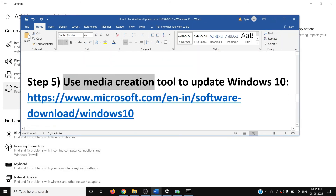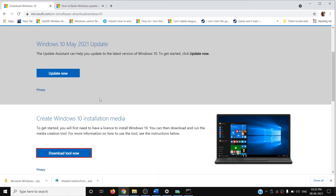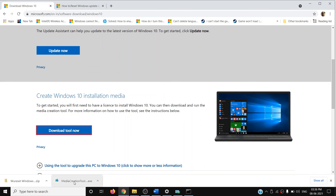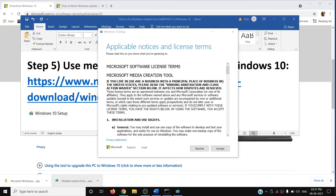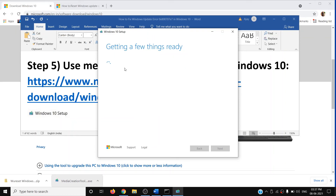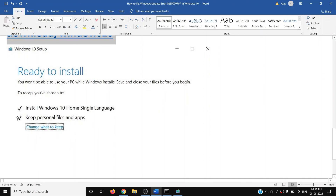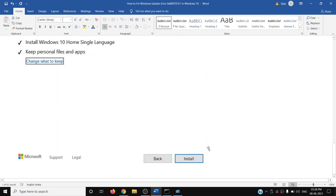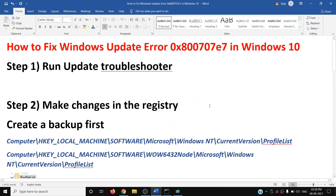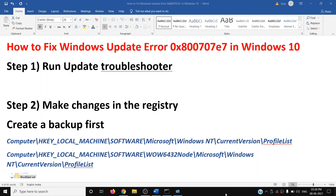If nothing is working, you can use the Media Creation Tool to update Windows 10. Copy the link and open it in a browser — it will take you to the Microsoft website. Click on Download Tool Now, and once the download is complete, run the EXE file. Click Accept. By default, the option to keep personal files and apps will be checked — do not change this, so you will not lose any data. Click Install. After installation you can log into your computer, Windows should be up to date, and you should not receive this error anymore. One of these steps should definitely help you get rid of this error. Thank you for your time — please like this video and subscribe to my channel.